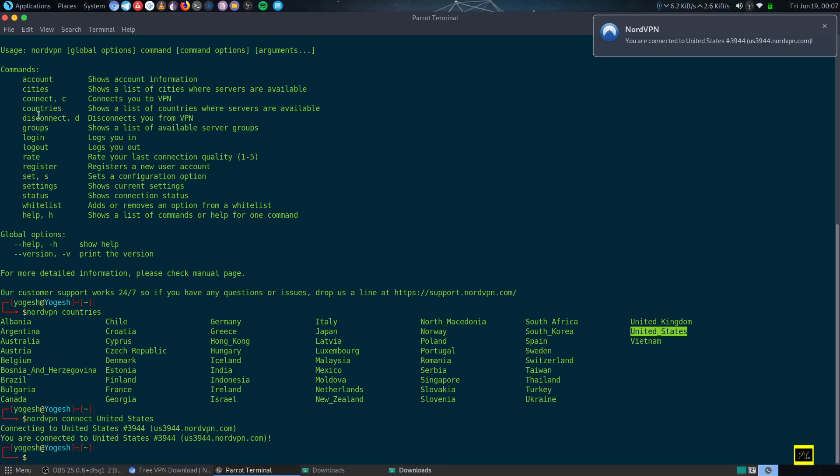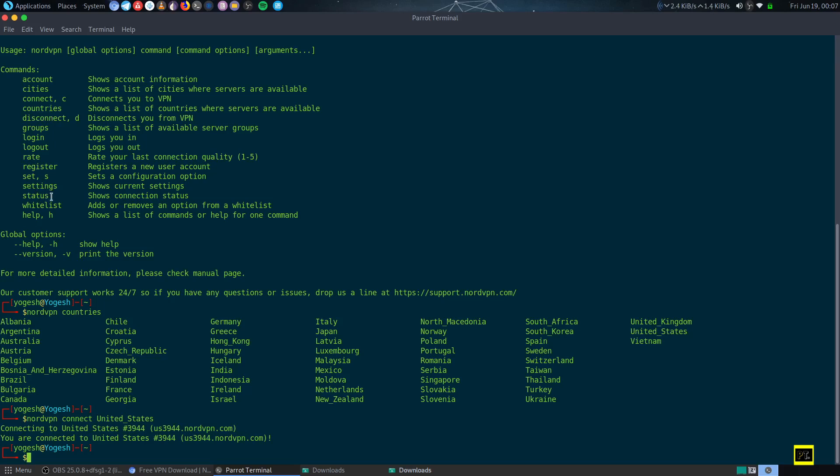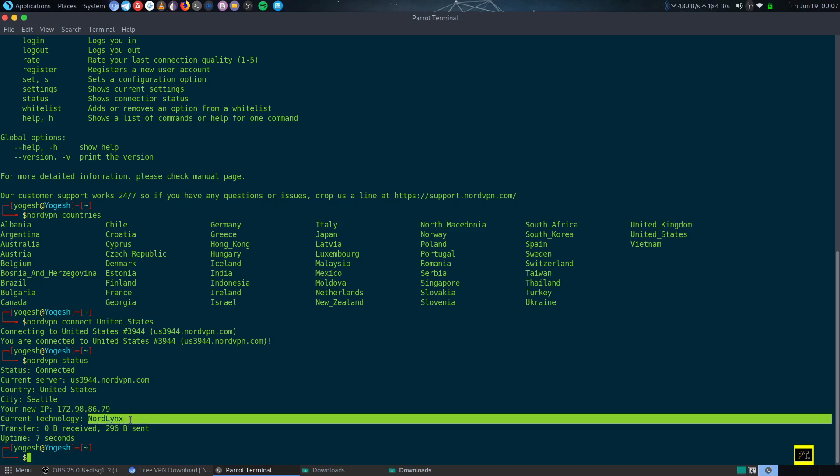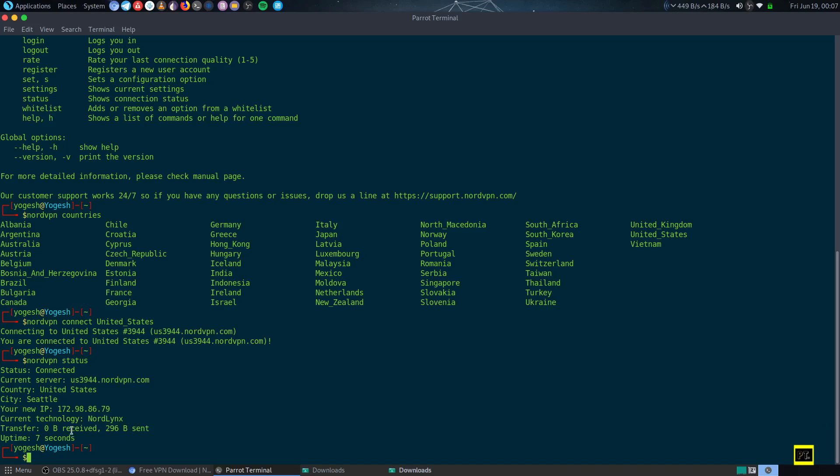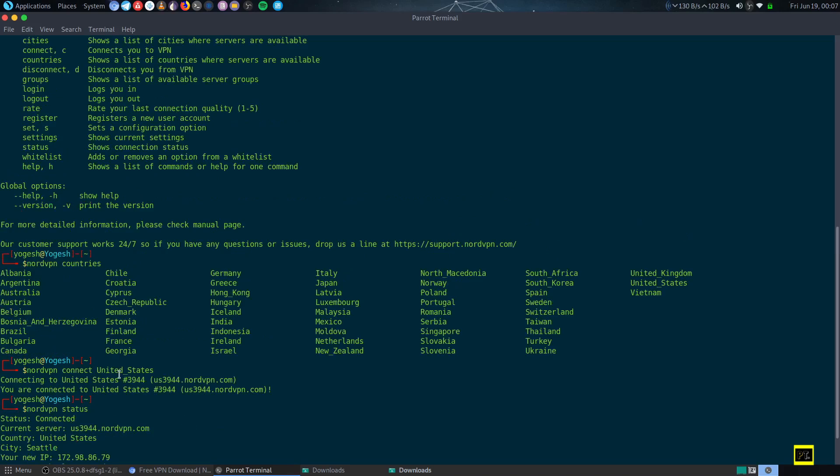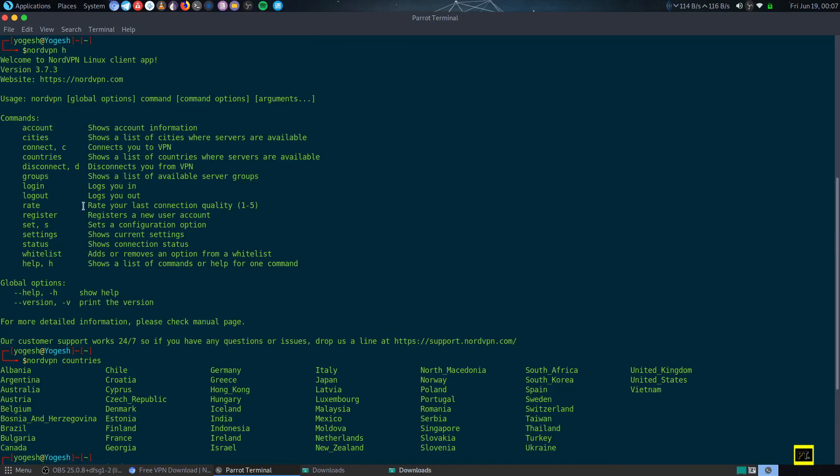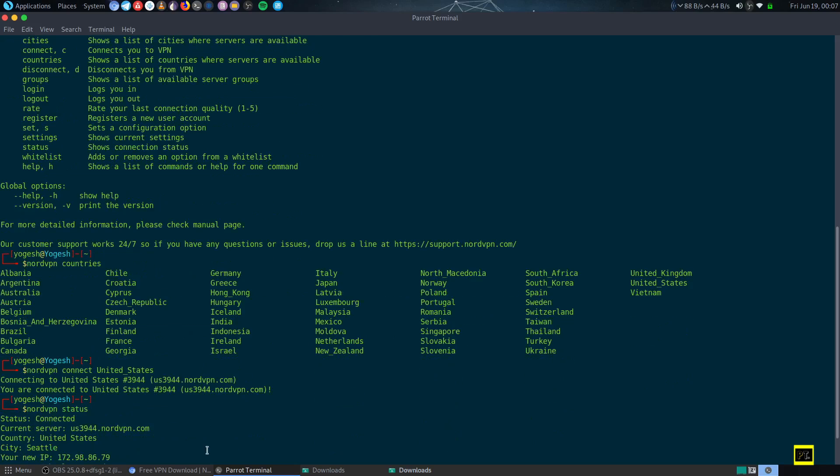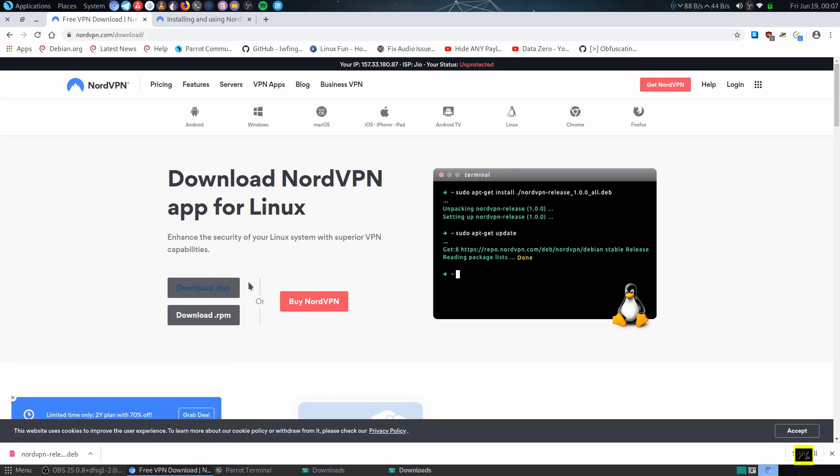We can check the settings as well as status. Type nordvpn status—this shows the IP, current technology, how much data I have transferred in bytes, and many other things like uptime. Like this, we can connect and do many more things.